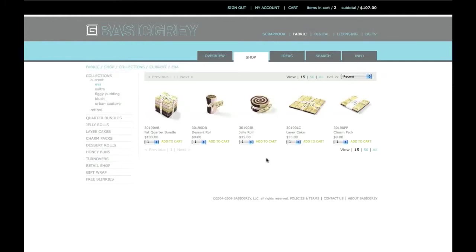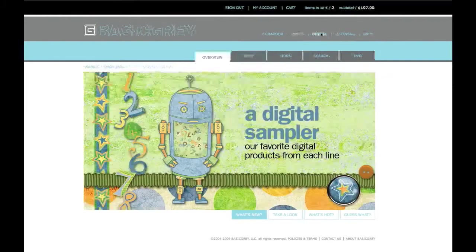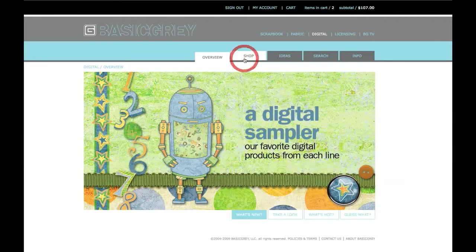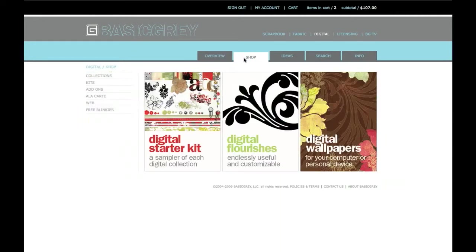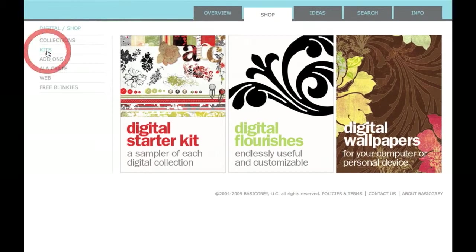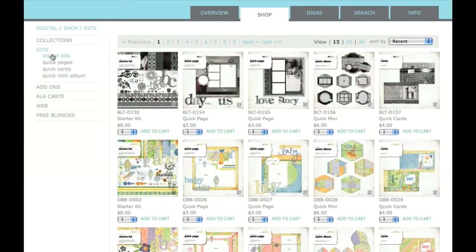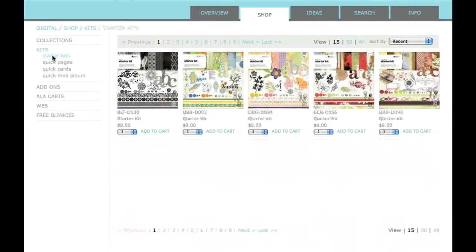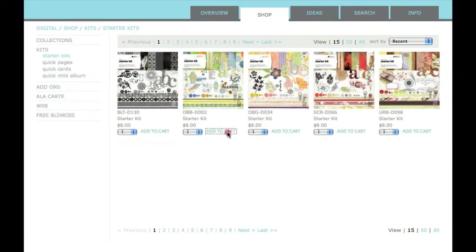Now I want to add something from the digital section so I'll click on Digital. After clicking on Shop, I can then purchase digital kits. A BasicGrey starter kit is a great way to get into digital scrapbooking so I'll select a starter kit. Under Kits and then Starter Kits, I'll select the starter kit that I want to buy.